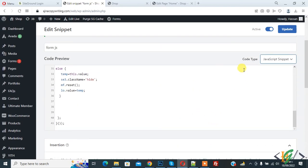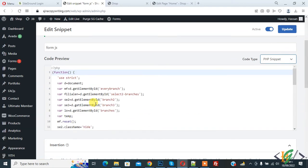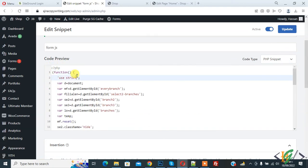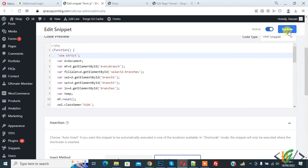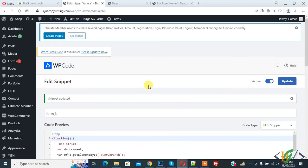Click on Code Type and select PHP Snippet. You will see the PHP tags appear in the code area. Click on Update, and you can now use a shortcode for PHP as well.